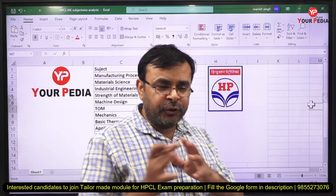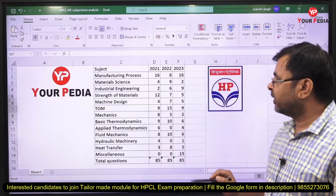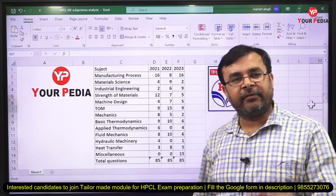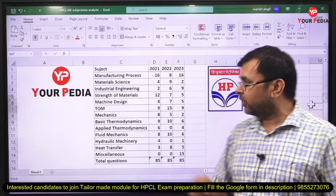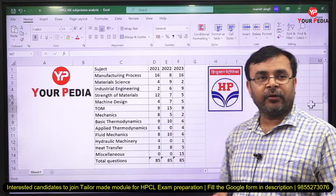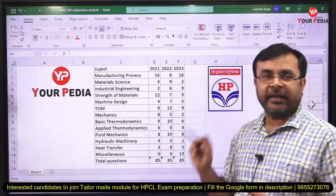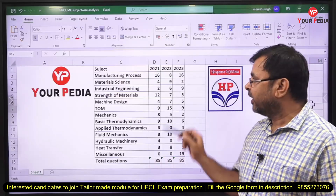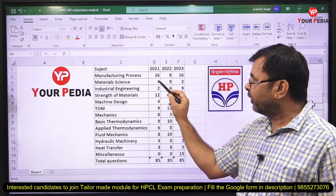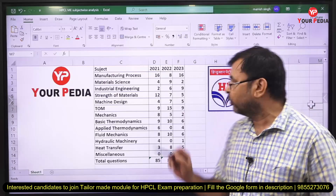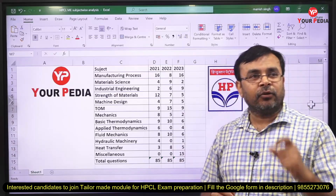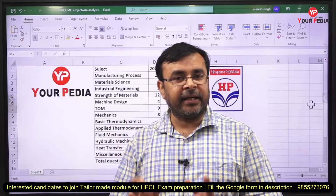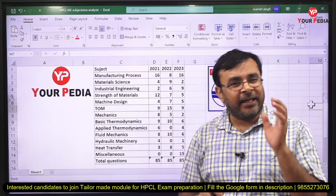Manufacturing process carries huge weightage every year. In 2021, 16 questions were asked out of 85. In 2022, 8 questions from manufacturing process and 9 from material science — so combined approximately 17 questions. In 2023, approximately 18 questions. So manufacturing process and material science together account for roughly 18 to 20 questions out of 85.